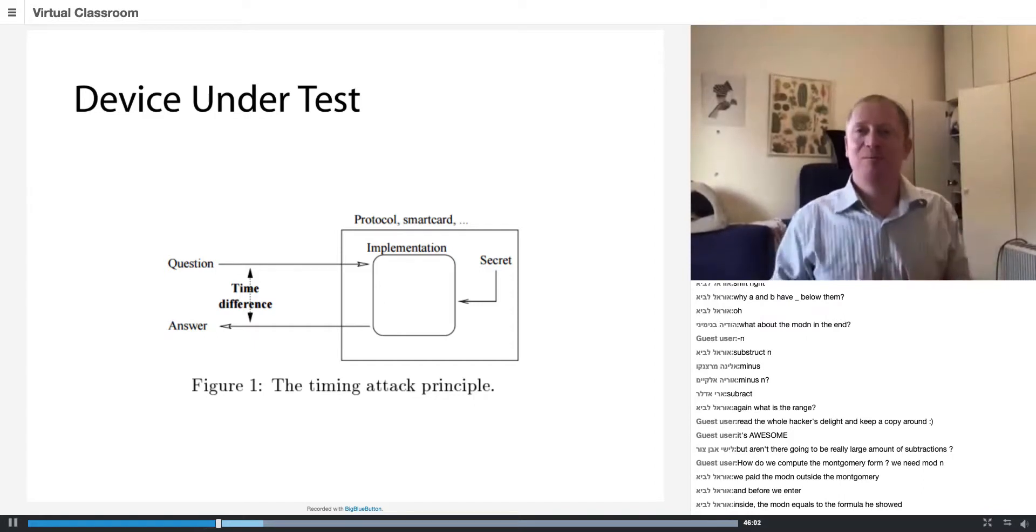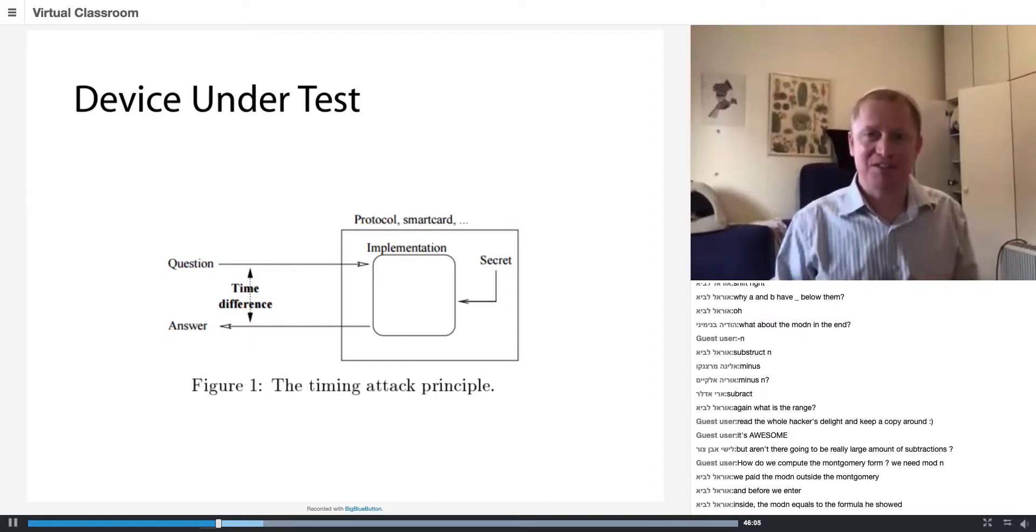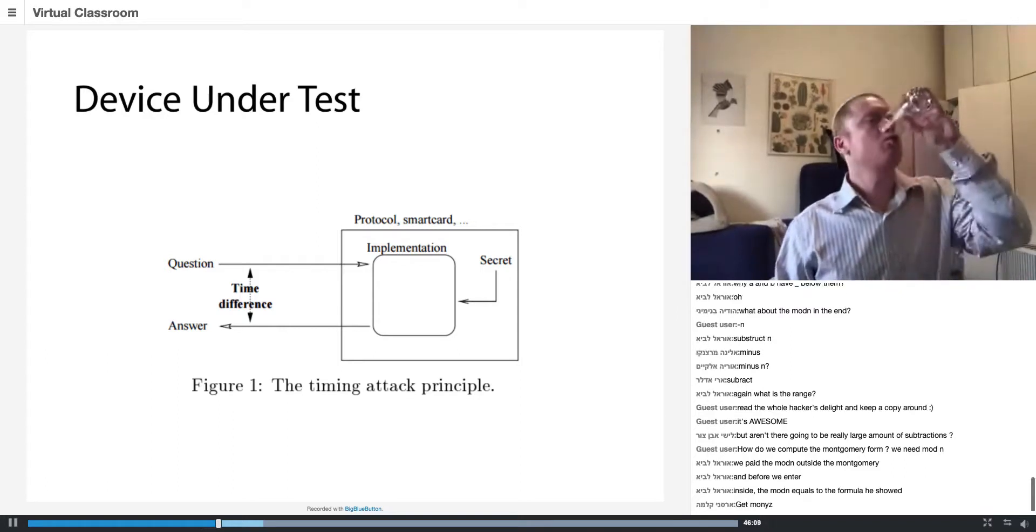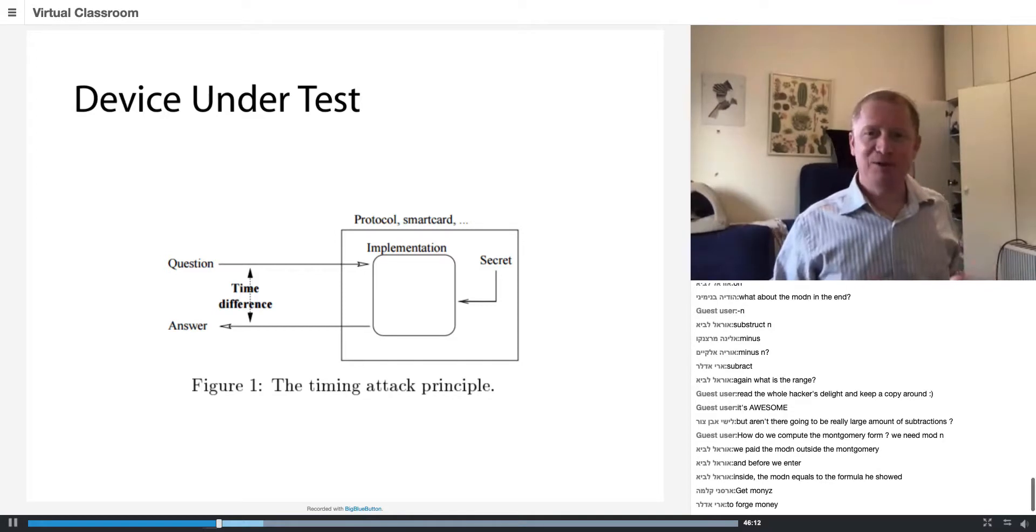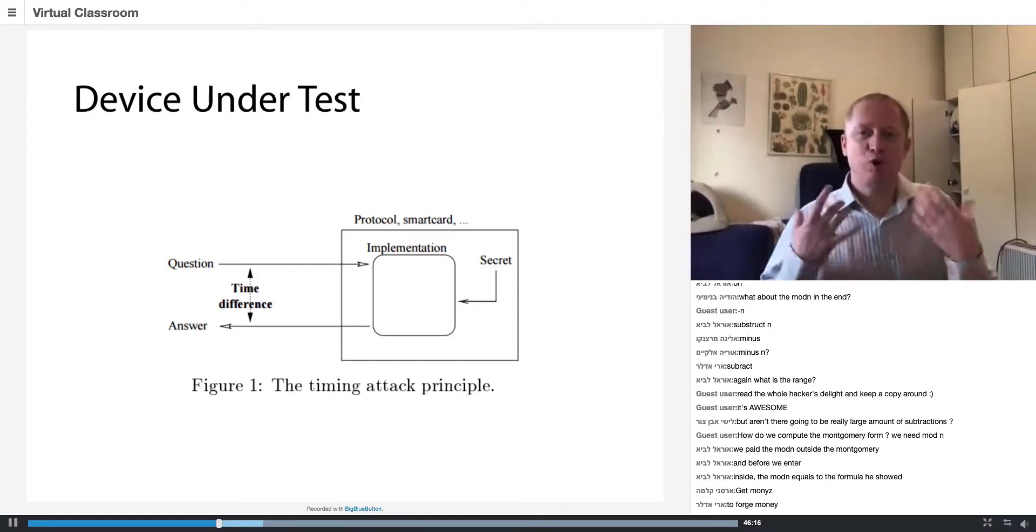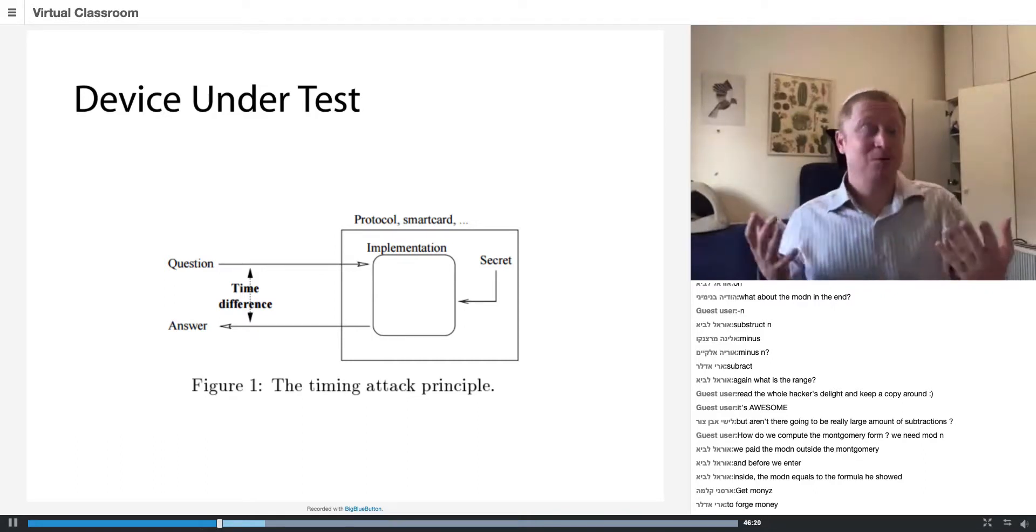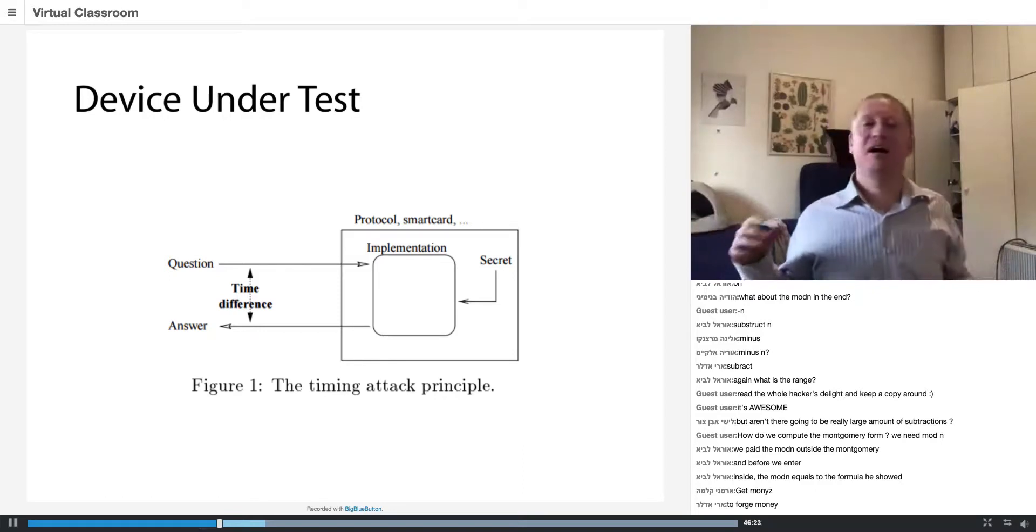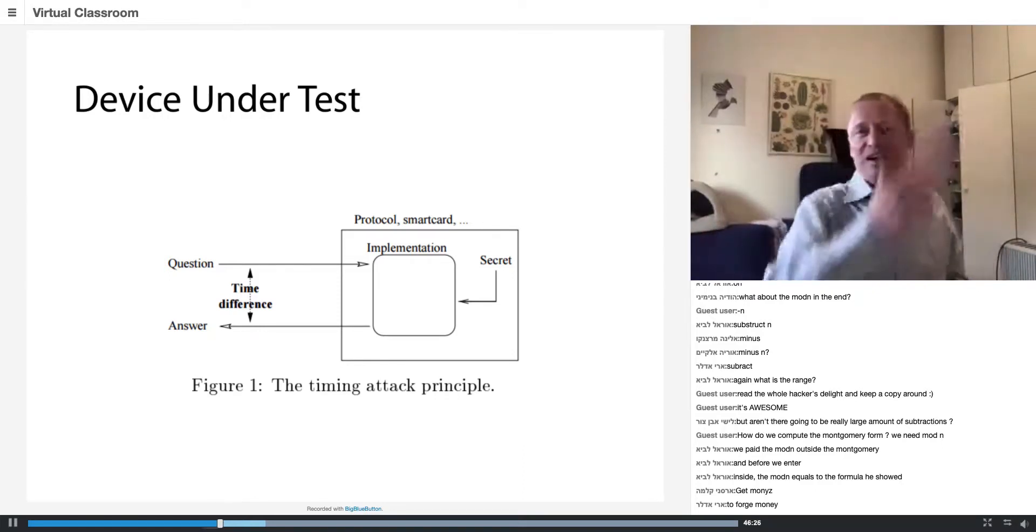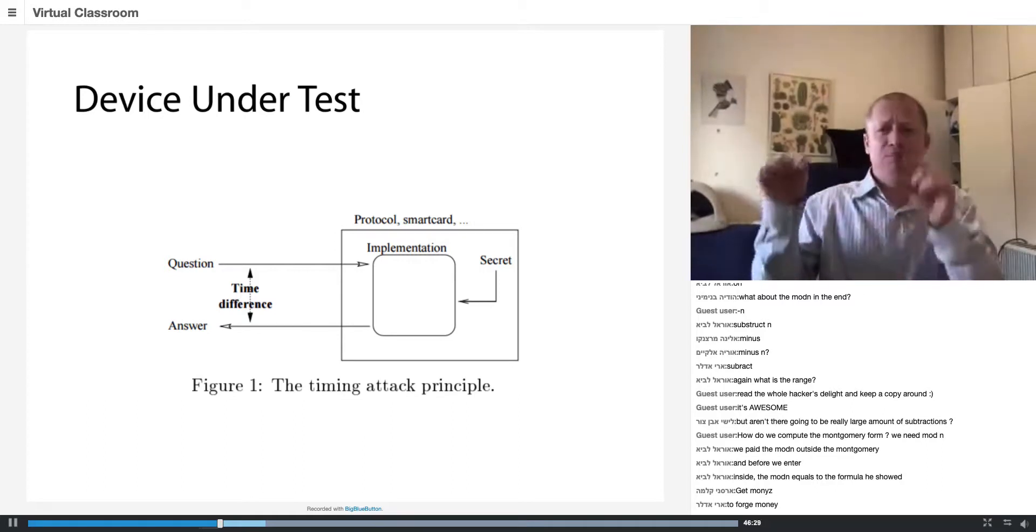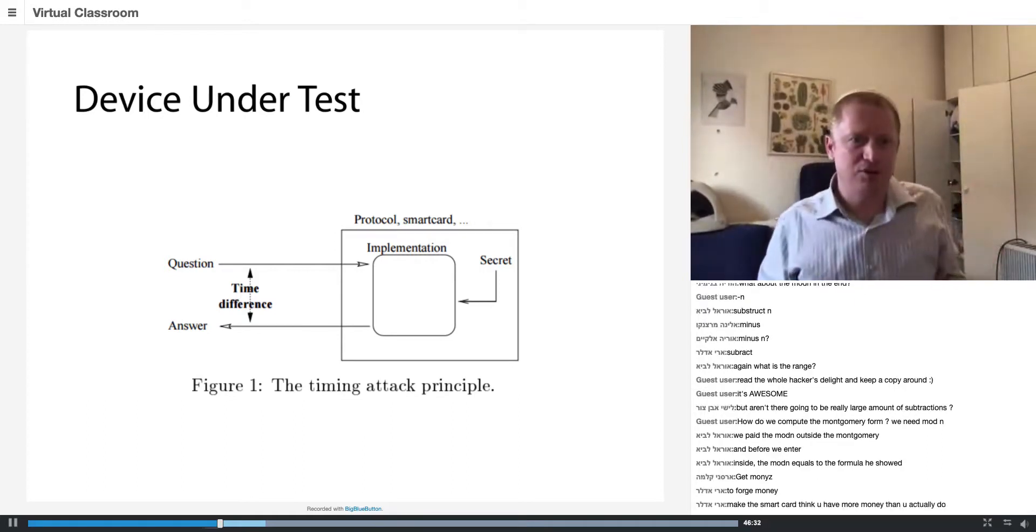So motivated by this, what is going to be my objective as an attacker? I want to get the money. I want to create a transaction which says the smart card approved to pay one million dollars because I checked and I have one million dollars. And of course, this is forging money.